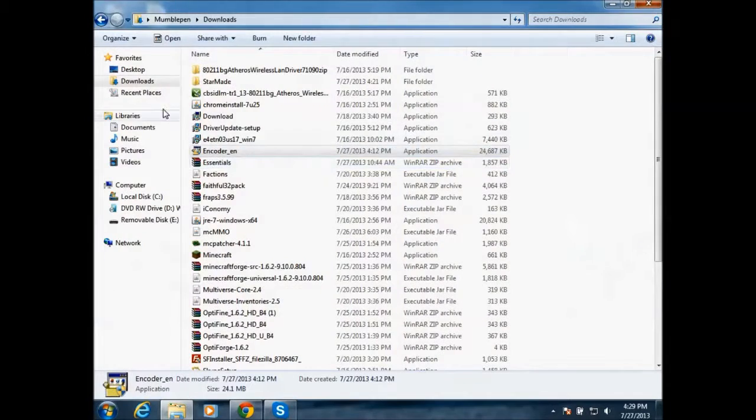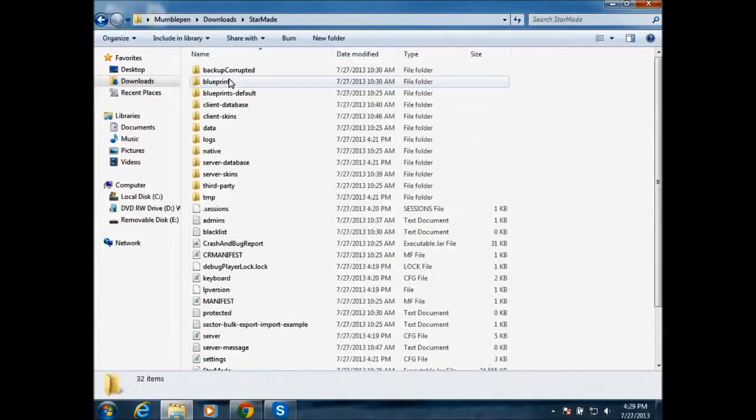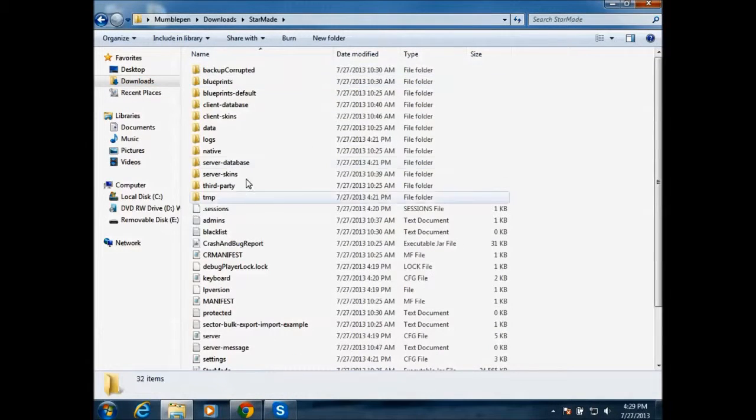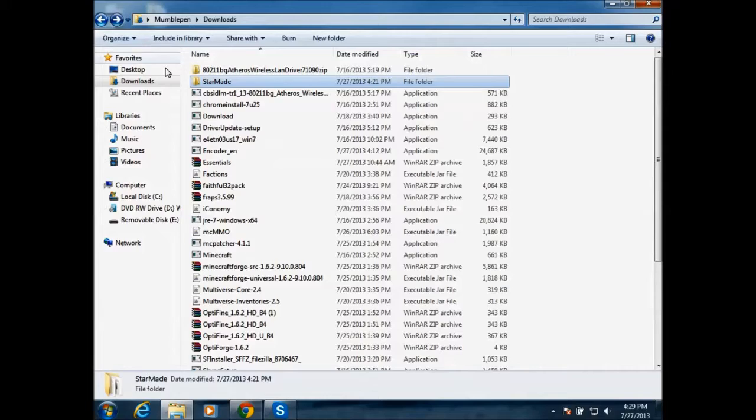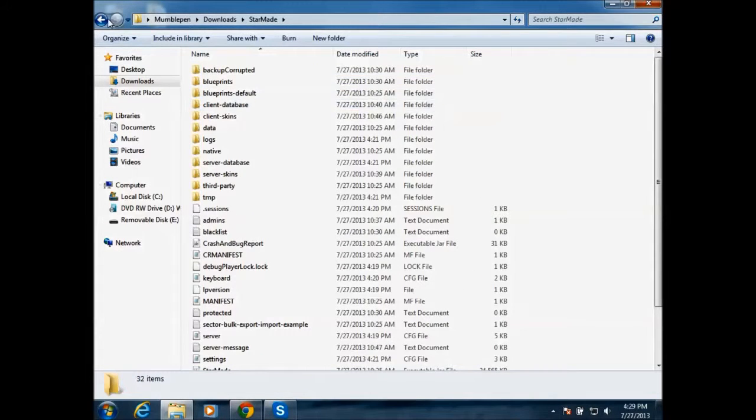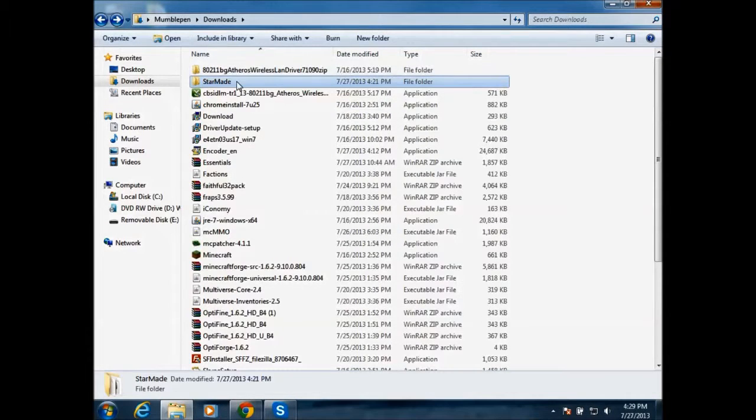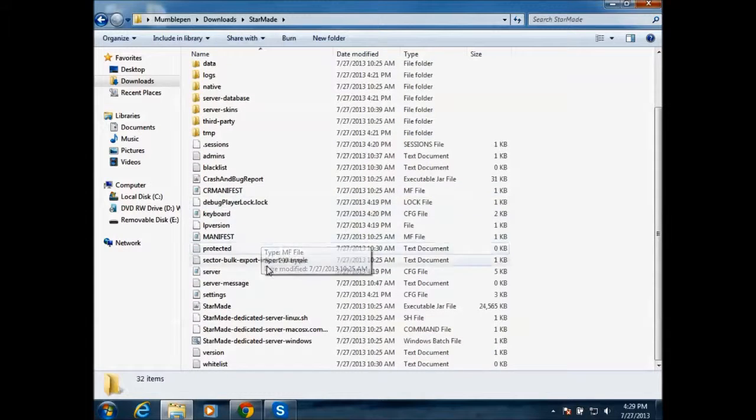you go to downloads and there should be a StarMade server after you've installed it and everything. It should just say StarMade. And then it's in your downloads, well at least for me. It's somewhere in your computer.